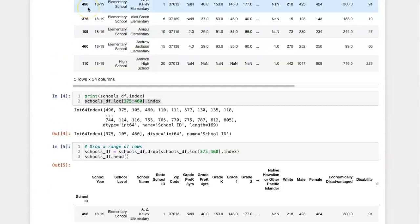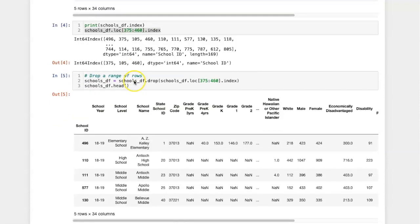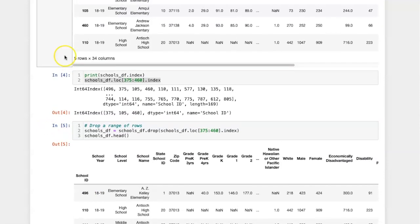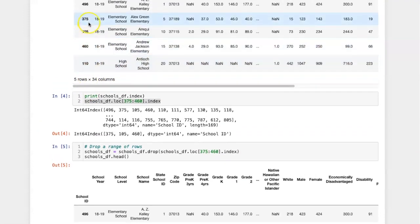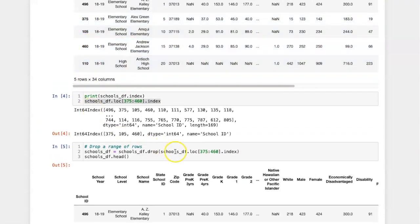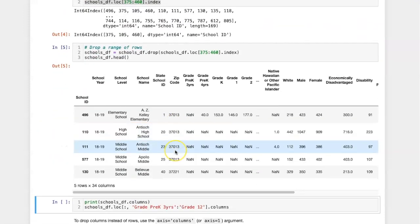Now the results go from school 496 to 110, omitting the rows 375 through 460.